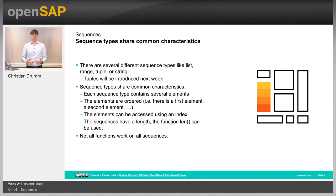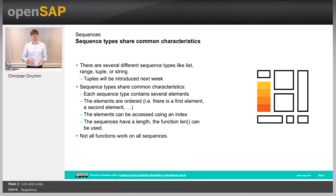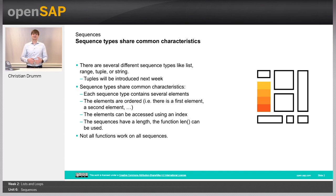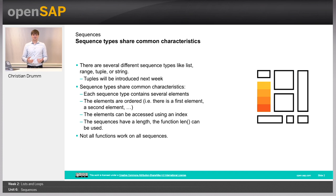ranges, tuples, or strings. Tuples will be introduced next week, but they share some common characteristics, therefore I already mentioned them here.